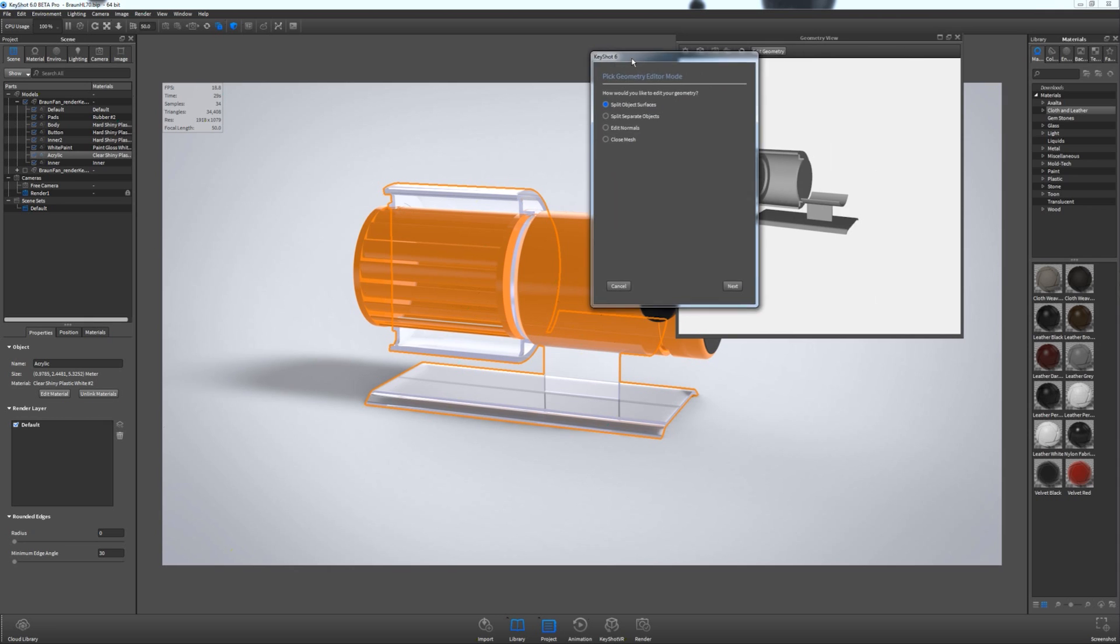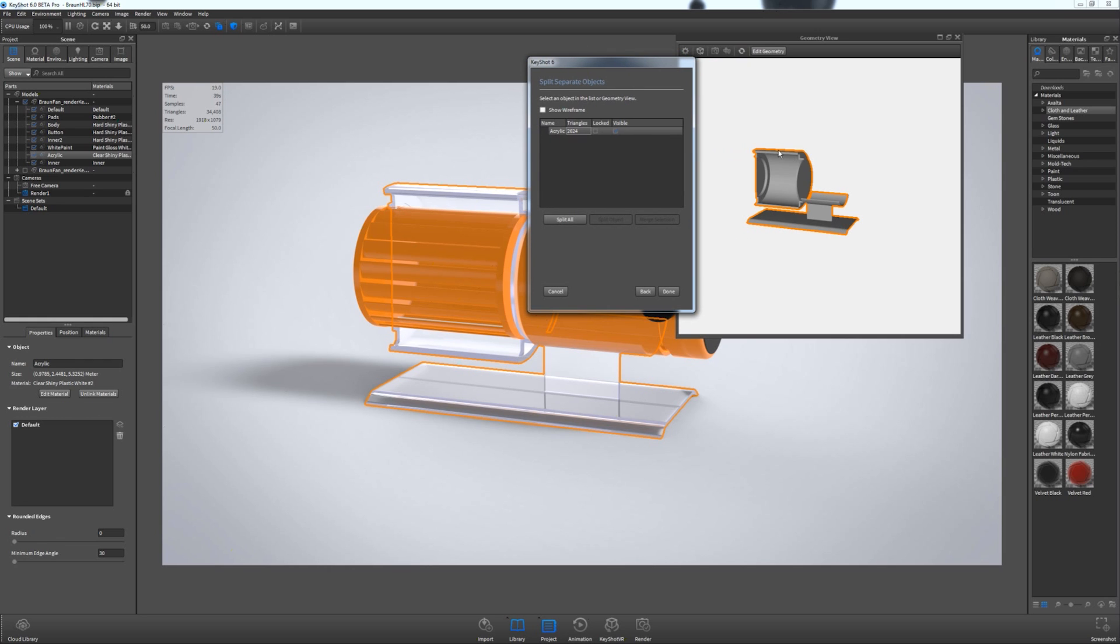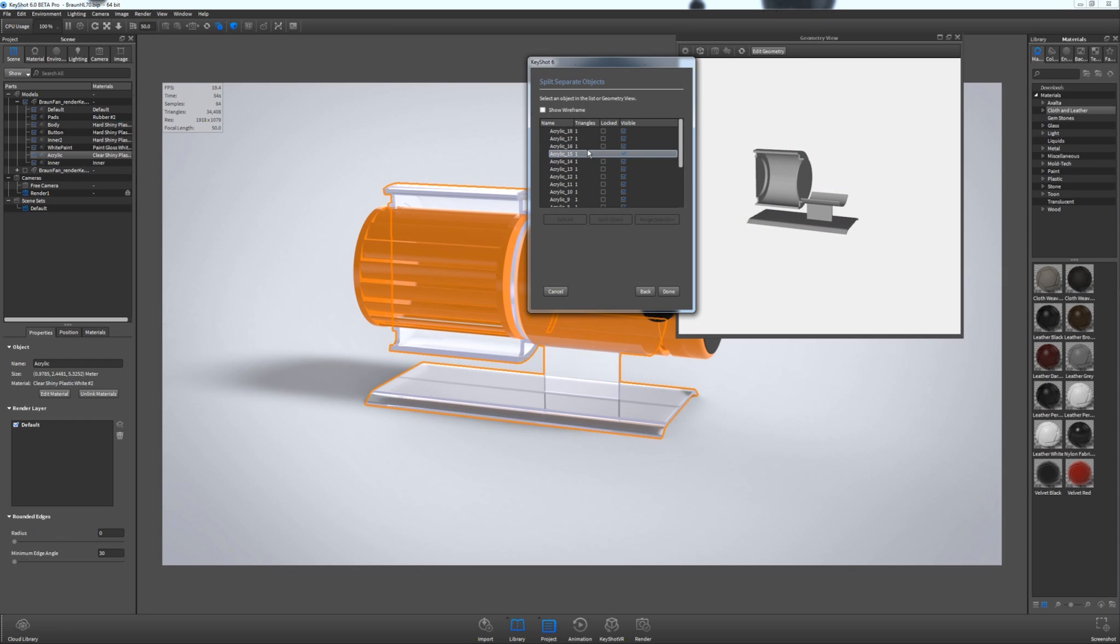And then I get some options. In my case, I want to split this geometry into separate objects. So I click that and I hit Next. I select the item I want to break into multiple pieces. This little window is showing me. And I want to hit Split All. Now this gives me a little idea of how many pieces it's going to be broken into. I'm not really concerned with that as long as I can get the two objects separated.